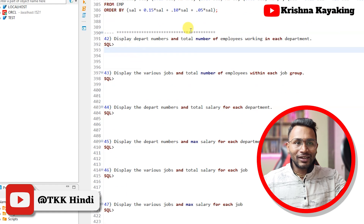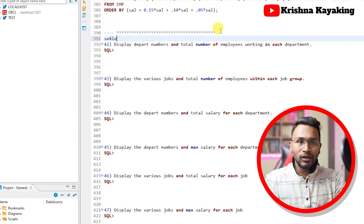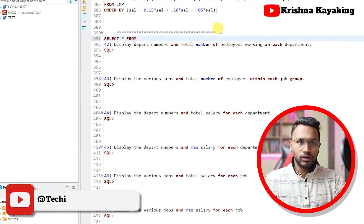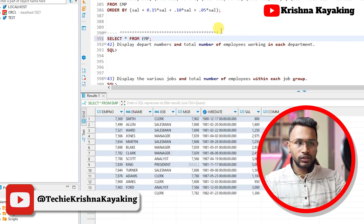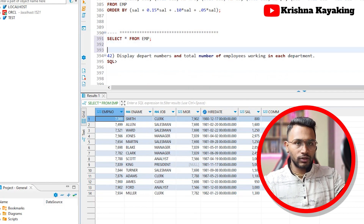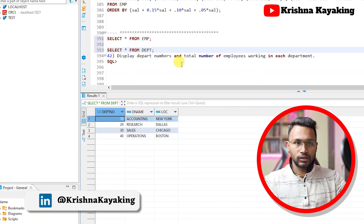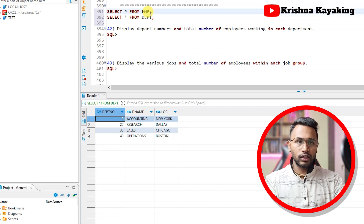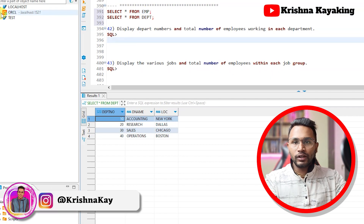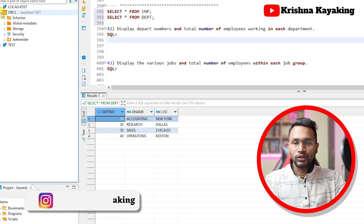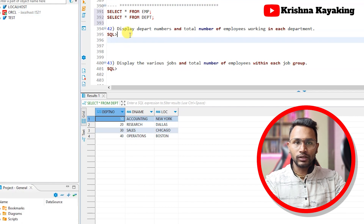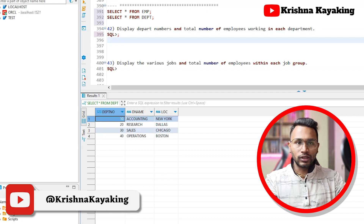Let's go to the screen. We have already solved 42 questions and we are going to start with the 42nd question. Before I start, let me give you some context on which tables we are using. We have the emp table and the department table, which has only four records. These two are the tables we are currently working on. I have connected to Oracle database and I'm solving these queries from there.